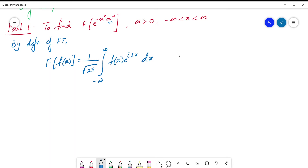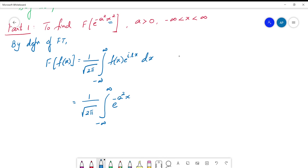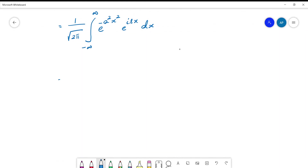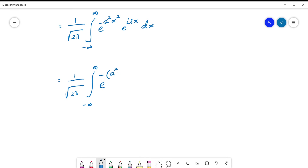Normally we write e^(isx) as cos(sx) + i·sin(sx), but we don't do that here. We directly substitute: x limits vary from minus to plus infinity, f(x) is e^(-a²x²) multiplied by the kernel e^(isx), then integrated with respect to x. We simplify by adding the powers and writing the integrand as e^(-(a²x² - isx)).